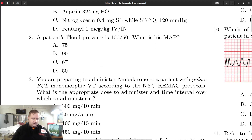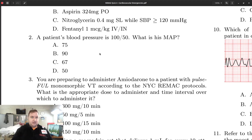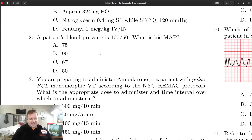Question number two: we have a blood pressure of 150, and the question is what is the MAP? The formula for MAP — and the mental model to have — is that it's the average blood pressure in the patient's system over time. The blood pressure is made up of systole and diastole, and the idea of MAP is that the patient is in diastole about twice as much as they're in systole.